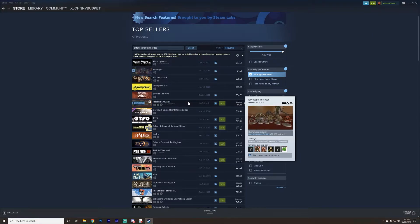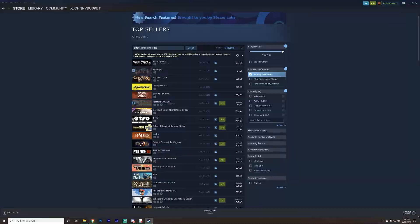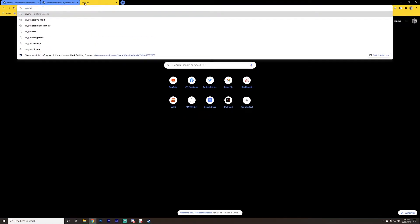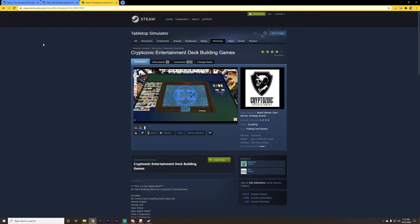Once you buy Tabletop Simulator, install it, and open it up, you're also going to need to get the Cryptozoic games mod. There are a couple of different ways to get that — either straight through Steam or through their website. Mods can be found in a section of the store known as the Workshop. I'll show you how to get it through the internet browser first. If you just Google 'Cryptozoic TTS' it'll literally be the first one. You know you're in the right place when you see it's created by Blaycom.